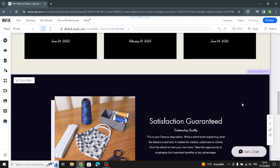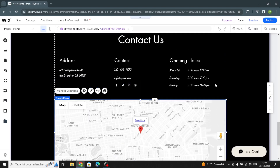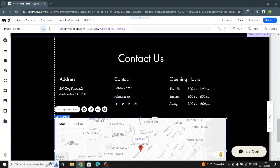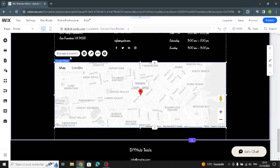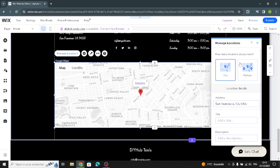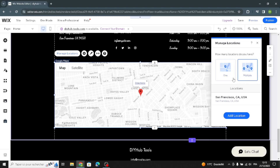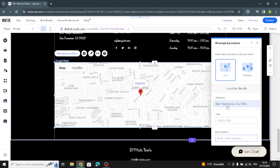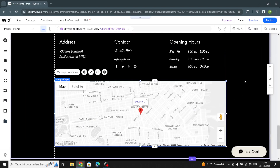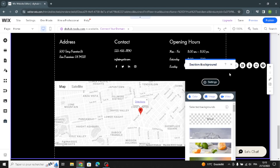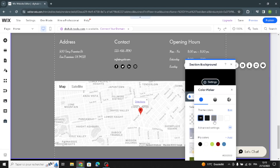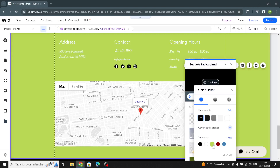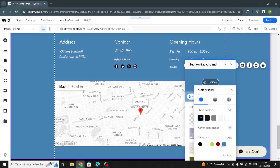Here we have the contact section. You can change the address, contact details, and opening hours. If you want to manage the location, just click here and you can set how many locations you have. Add the title, description, link, and your business address. To change the strip background color, click on it and select any color you like.